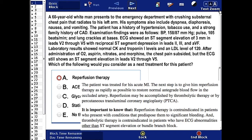The patient was treated for his acute MI. The next step is to give him reperfusion therapy as rapidly as possible, to restore normal antegrade blood flow in the occluded artery. Reperfusion may be accomplished by thrombolytic therapy, or by percutaneous transluminal coronary angioplasty.